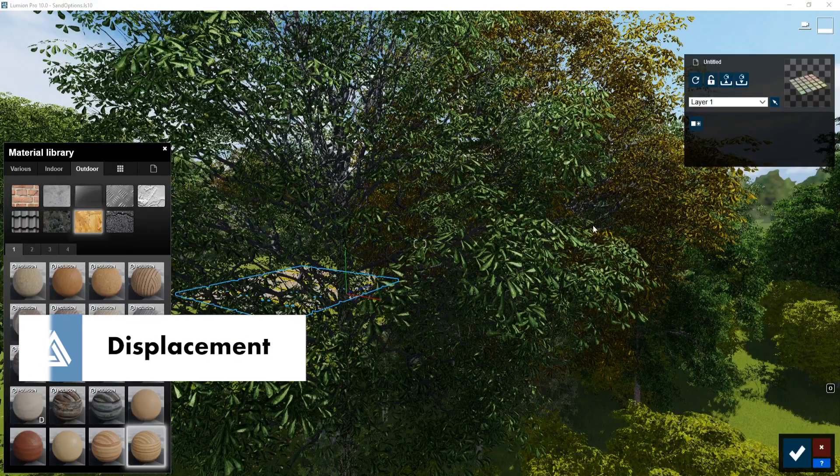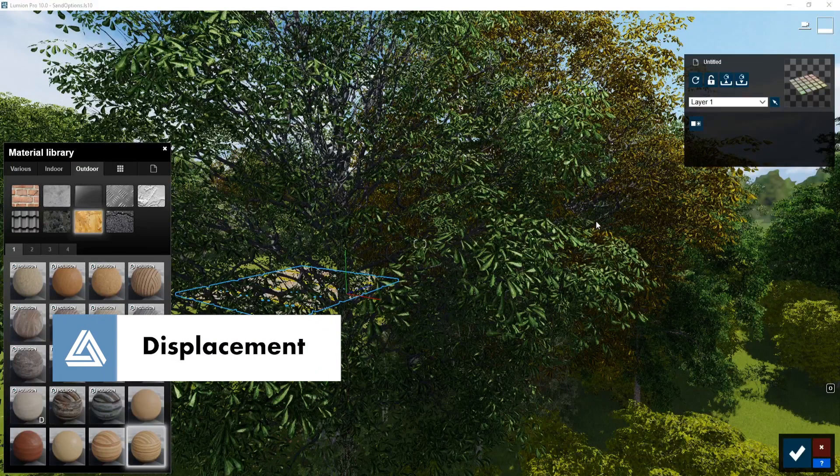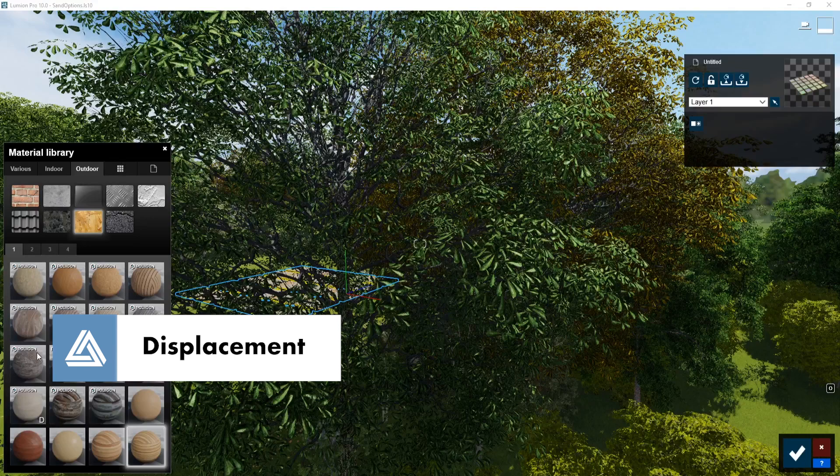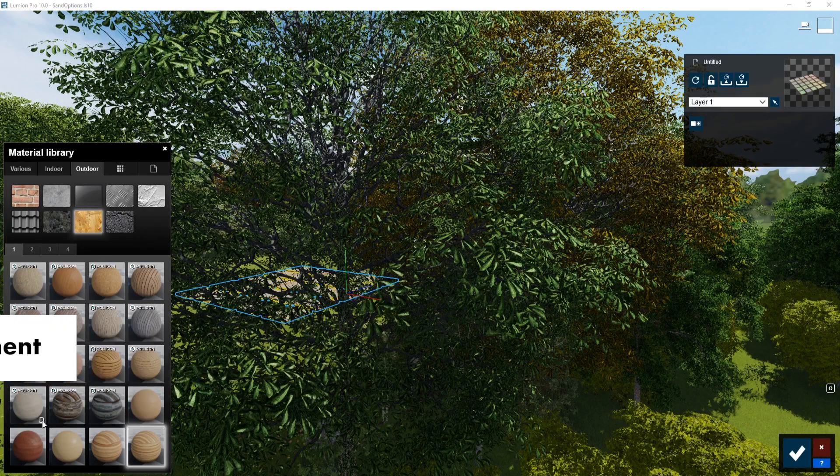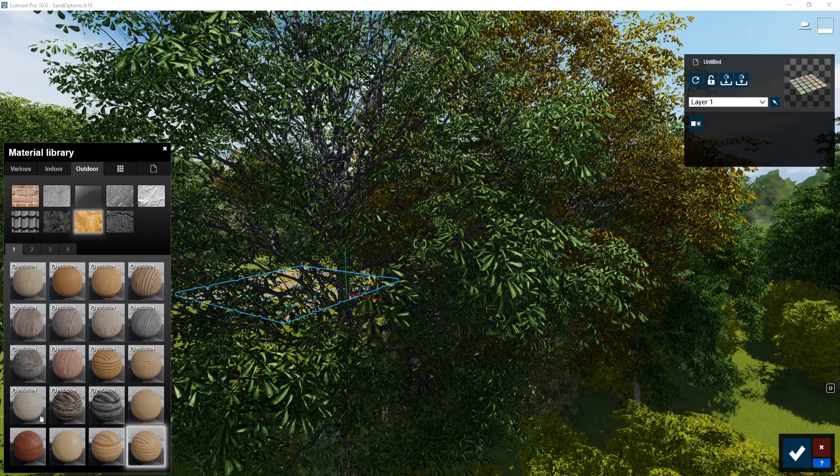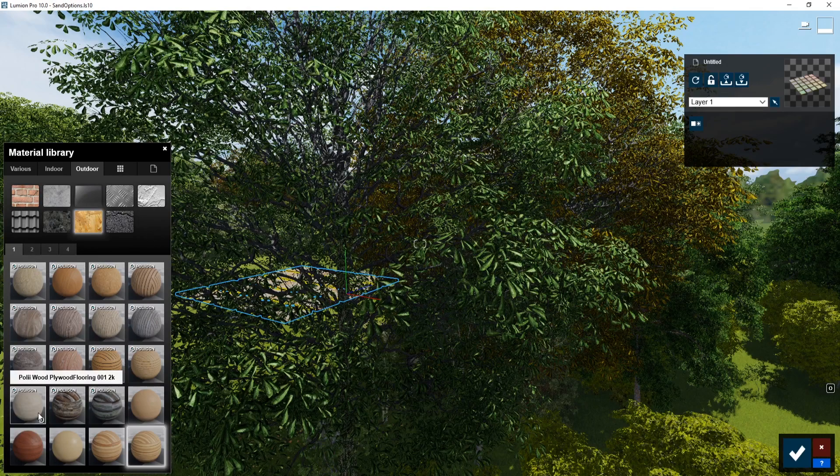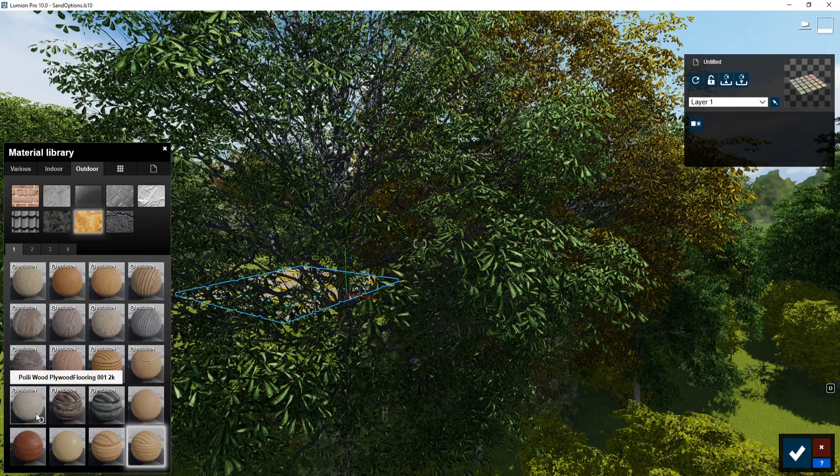There's now displacement maps for materials. So if you go to the material library and you see this D down in the bottom corner, that means that that particular material has a displacement map applied to it. You can't set your own displacement maps if you create a new material.